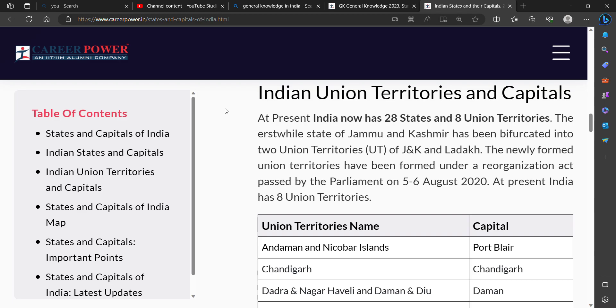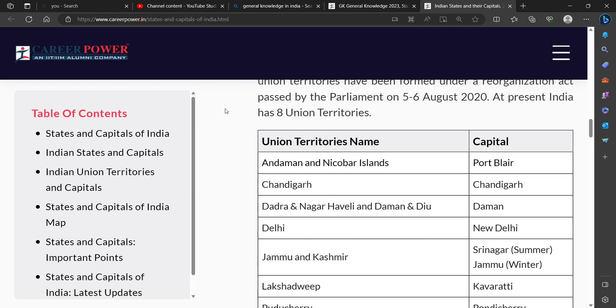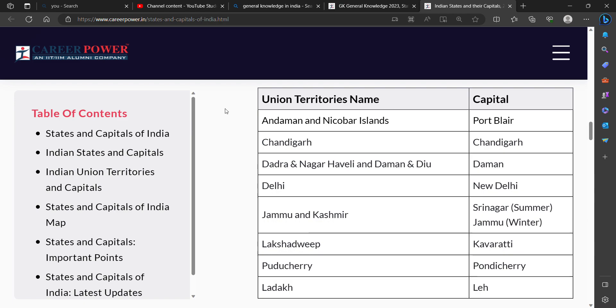At present, India has 8 Union Territories. Here on your screen are the Union Territories and their Capitals.